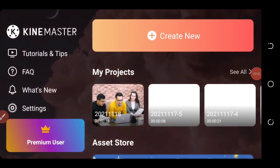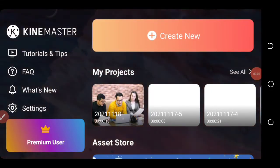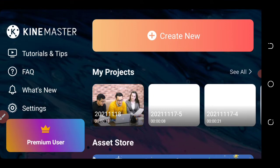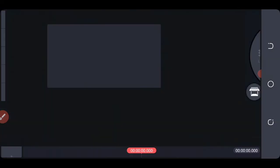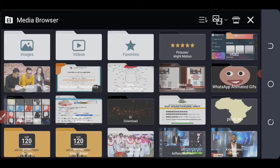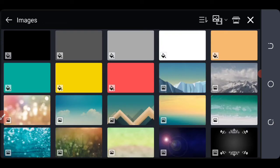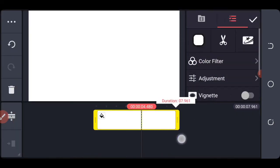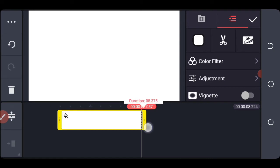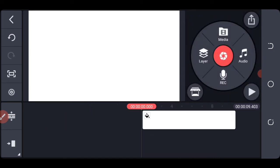In this video we are going to create a simple video ad using Kai Master. Click on the plus button to create new, set the aspect ratio, and start with the first background. It's white, so I will drag it forward a little. Okay, so let's start adding our media.